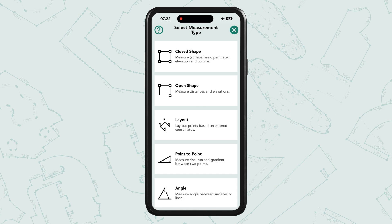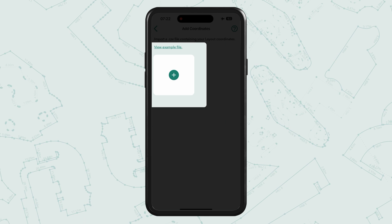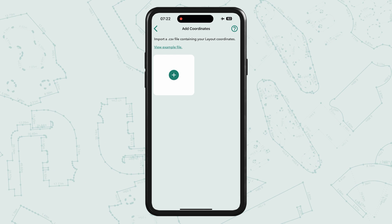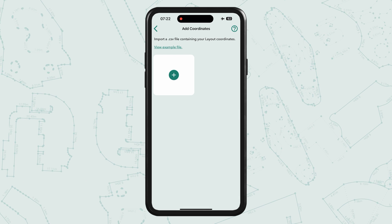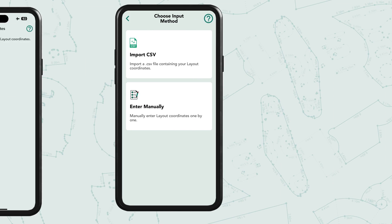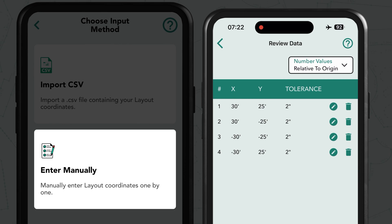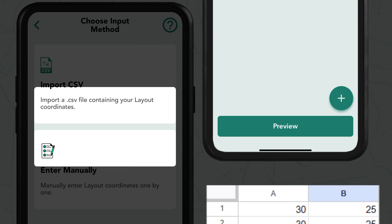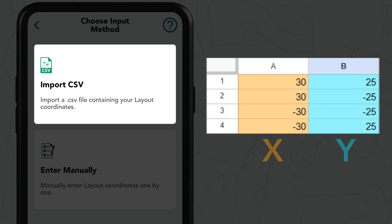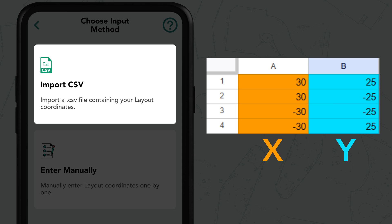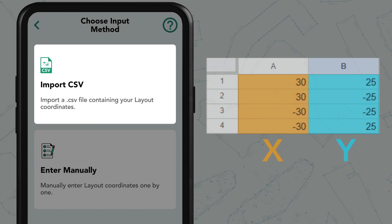Once you tap on the plus tile you'll be given two options. You can manually enter your X and Y coordinates along with a tolerance radius, or import coordinates from a CSV file containing only two columns for X and Y. You can also set your tolerance radius in the app.